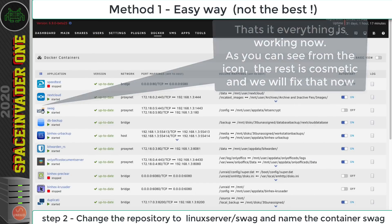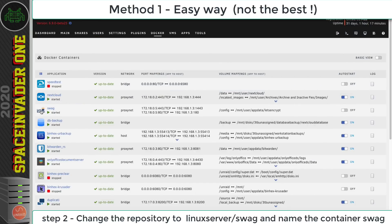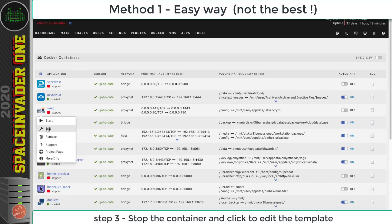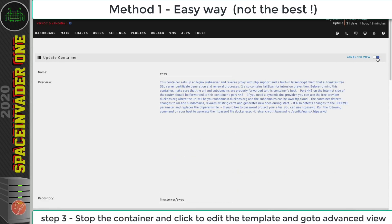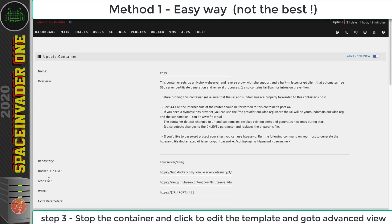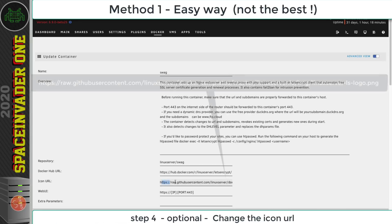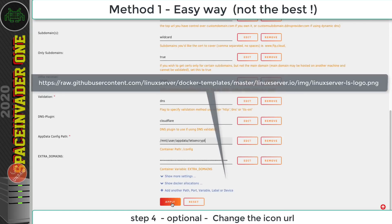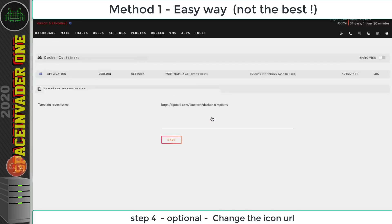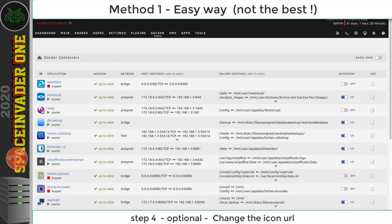If you didn't want to have the old icon, just stop the container and edit the template again. Switch from basic view onto advanced view, and here you can see the icon URL. Go to the end and change where it says Let's Encrypt ping and change it to 'linuxserver-ls-logo.png'. With that done, just update the template and now we've got the correct icon.